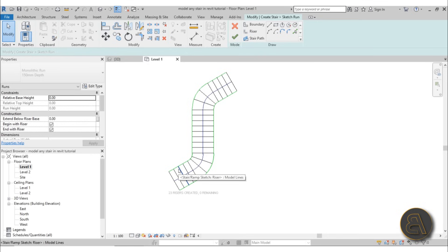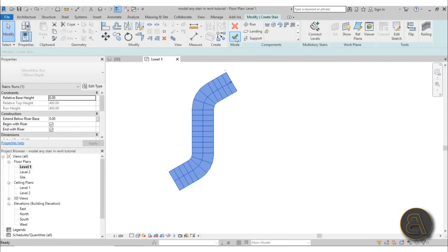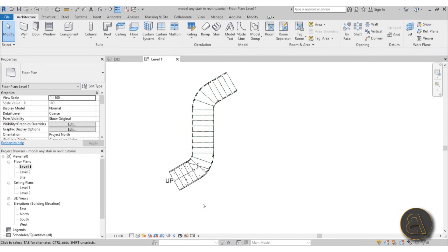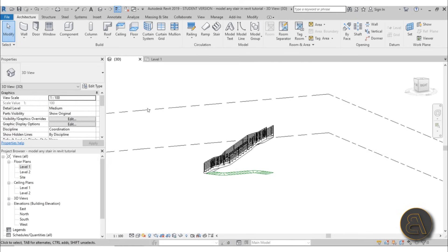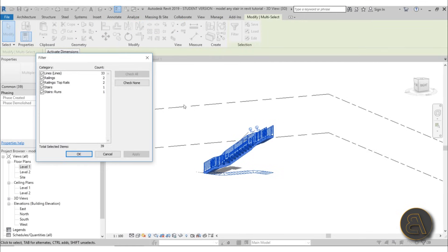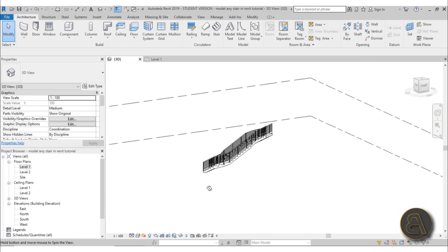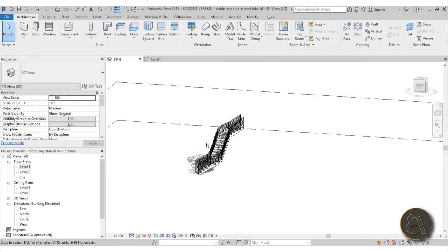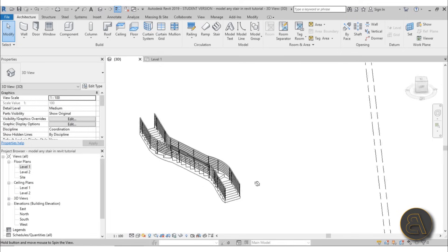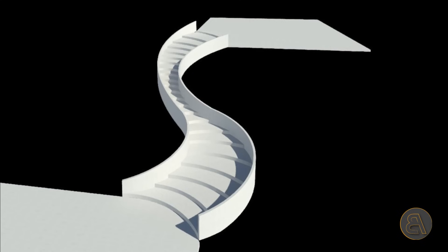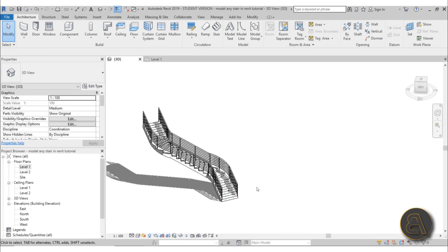We've got our stair path, risers, and boundary — all elements of the stair are created. Hit Finish, then Finish once more. Wait a moment for Revit to calculate, and if you go to 3D you can see the staircase is already created. Select everything, go to Filter, check none, then check just the lines, hit Apply, and Delete to remove all those reference lines. There we go — our monolithic Z-shaped stair.